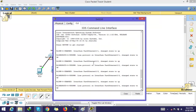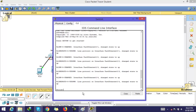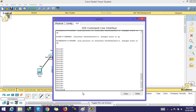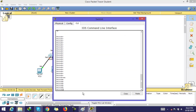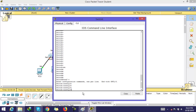For this switch, go to enable mode, then go to configuration mode. You can use the PortFast command globally or on a per-interface basis. Using it on an interface basis is the better approach.